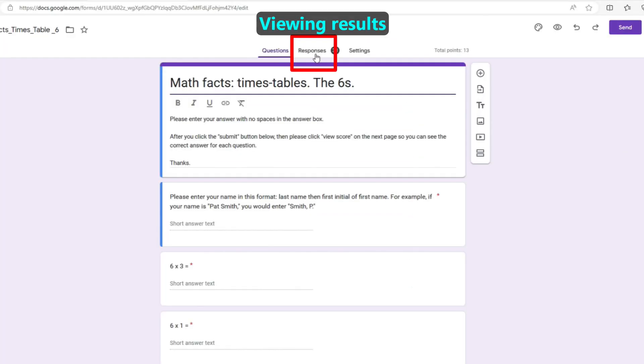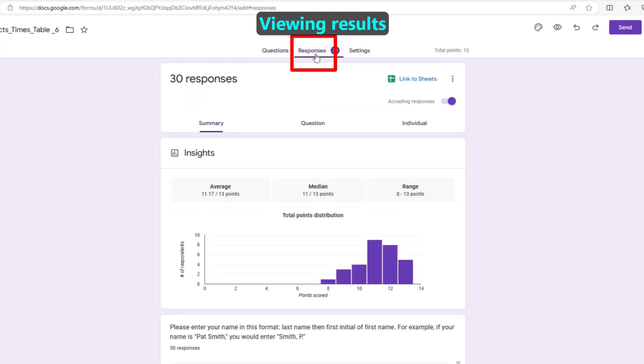By clicking on the Responses tab, you can see summary statistics about how the entire class is progressing with a given table.